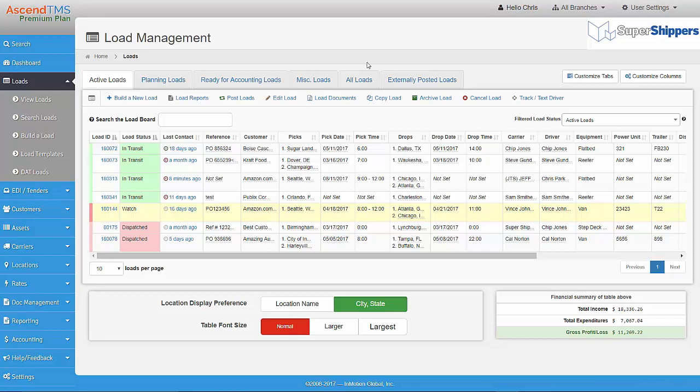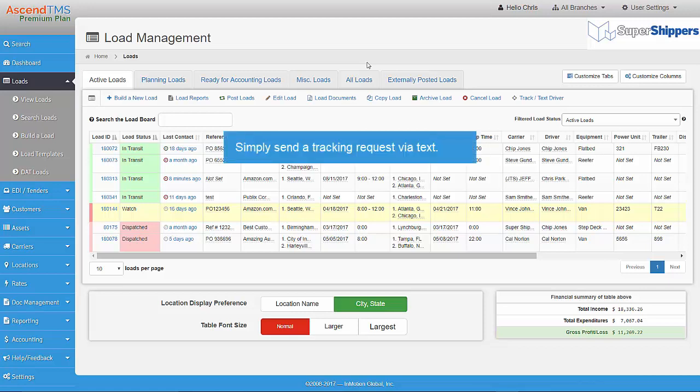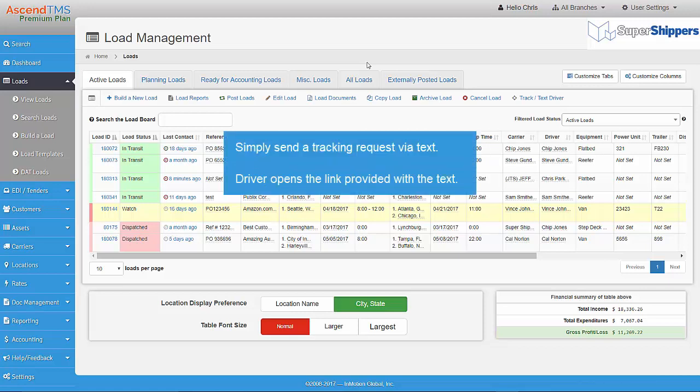Let's review how to track your loads within Ascend TMS. Ascend TMS allows you to send a tracking request to your drivers using a simple text message. The driver then opens a link that's included in the text message to determine their location using the GPS of their cell phone.